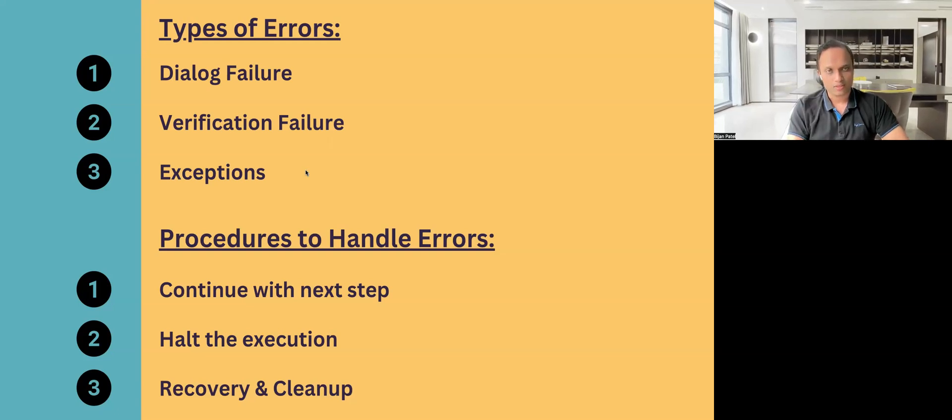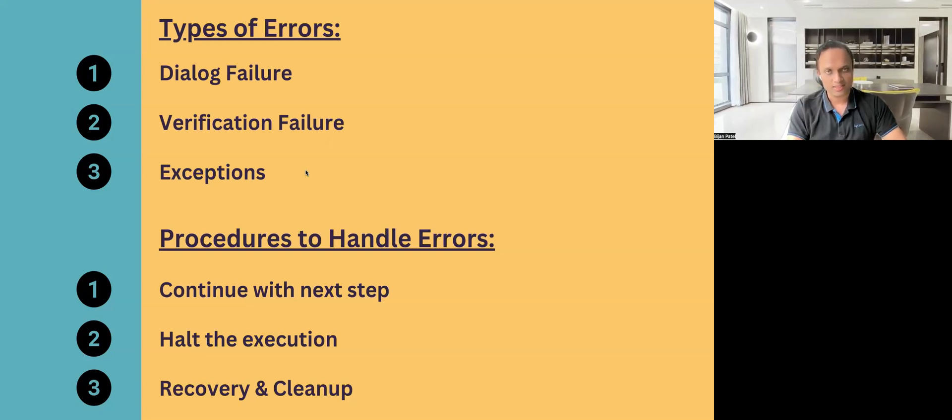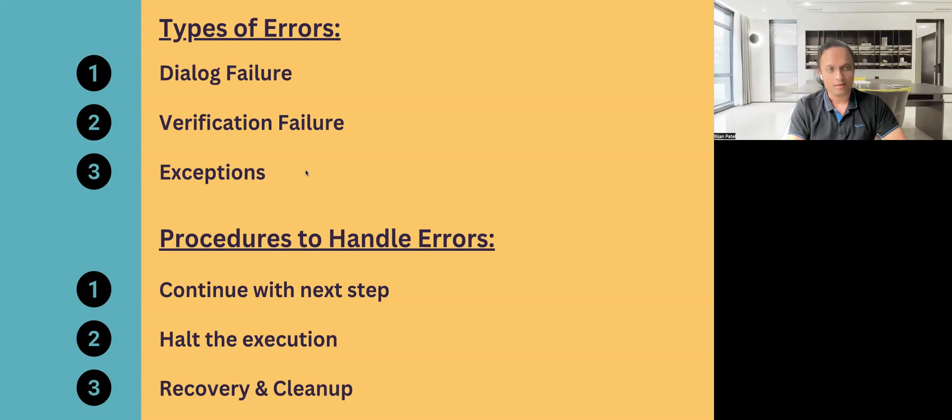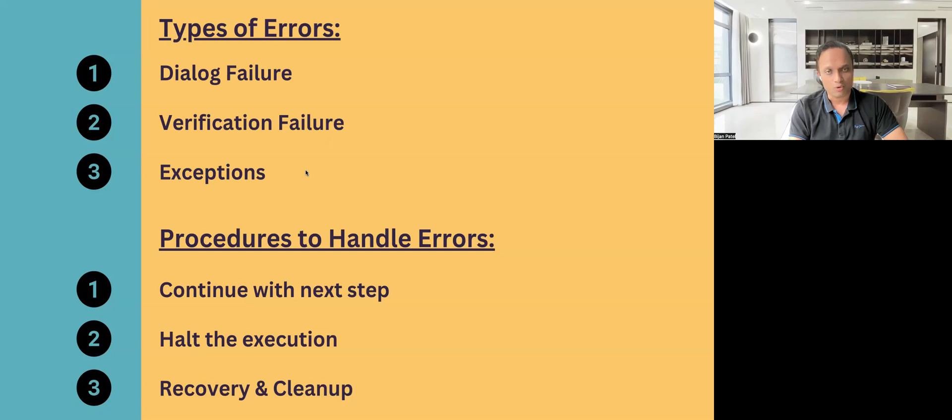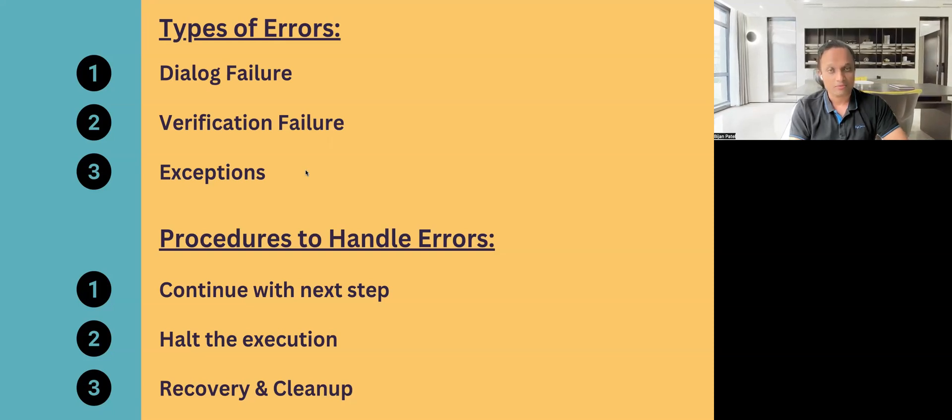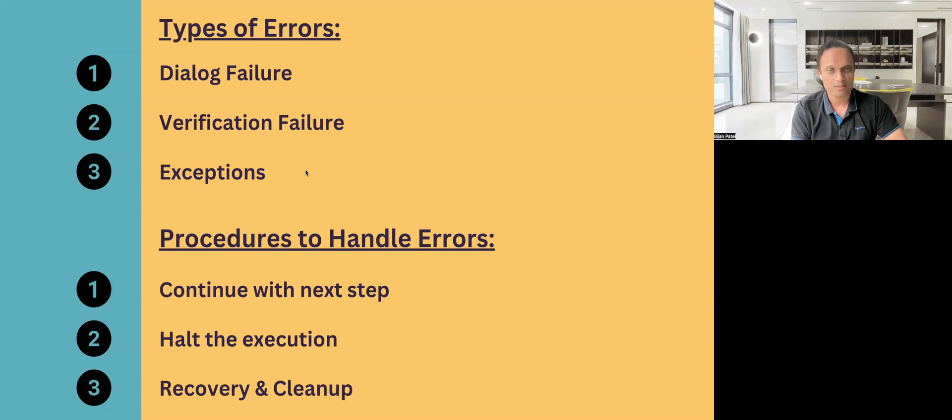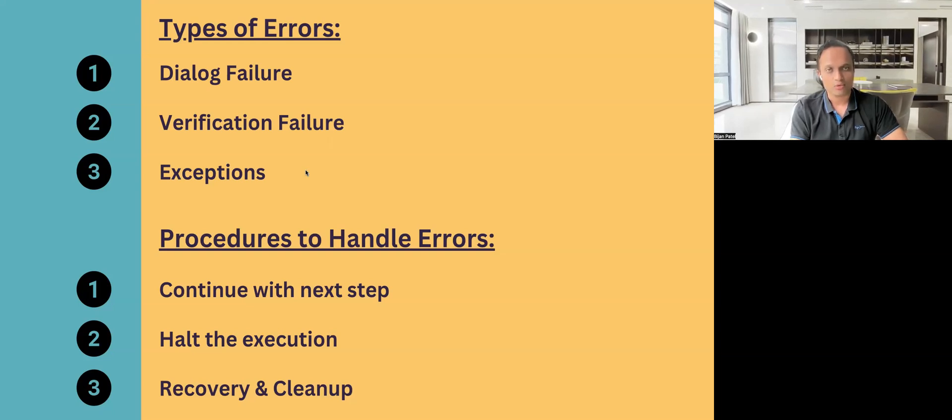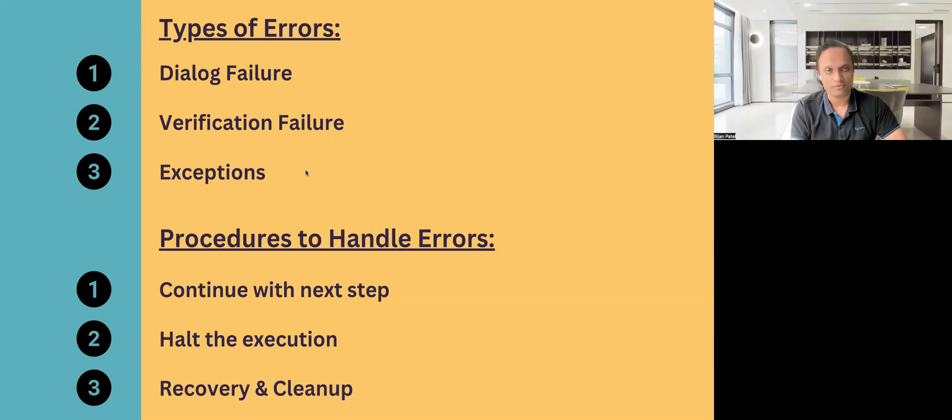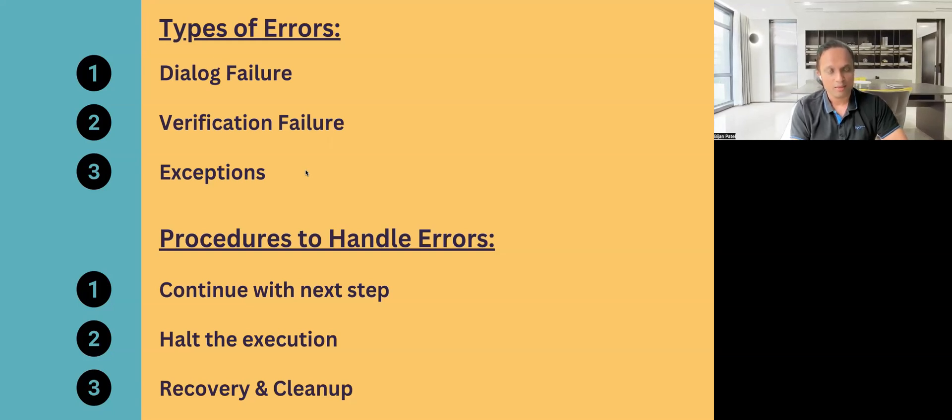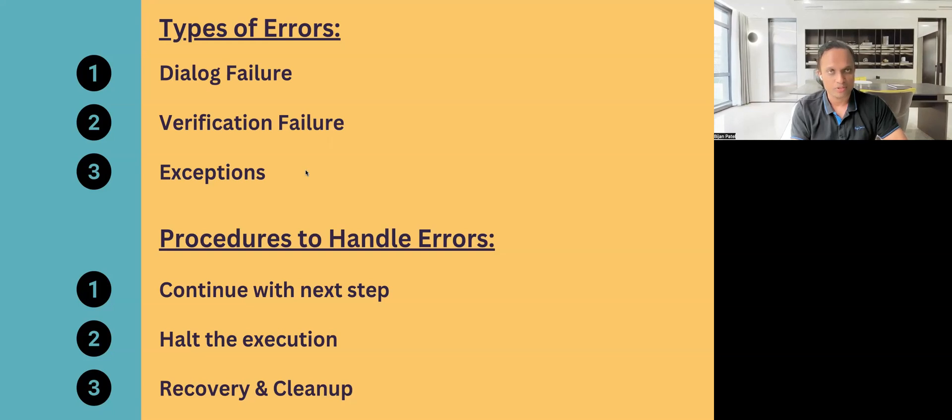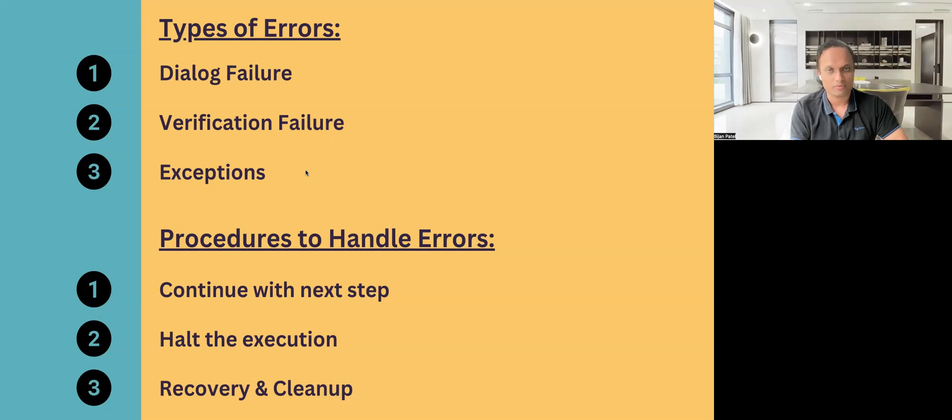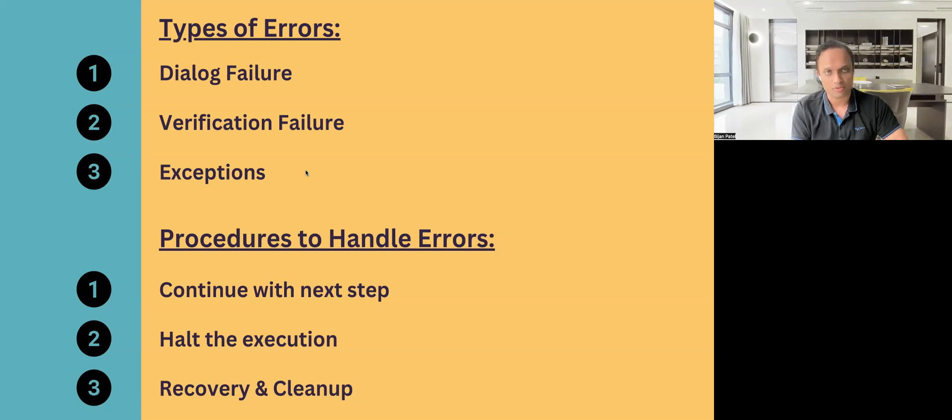There are two ways to do this. One is at the project settings level, but when we do it at a project settings level, then it will be applicable across all the objects. But if we want to configure this for some specific objects, then we can use the test configuration parameters. We can add few configuration parameters, which can basically add the procedures so that Tosca can then handle these errors based on whatever we have chosen from the different procedures.